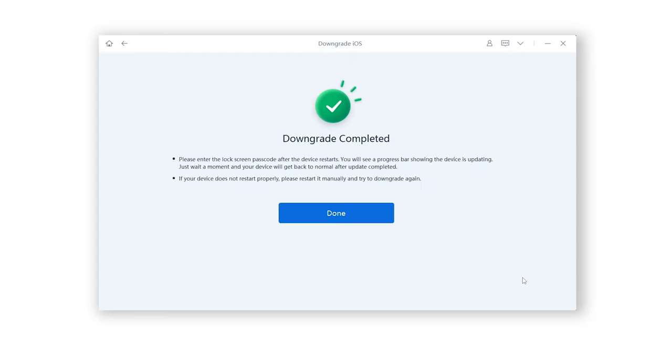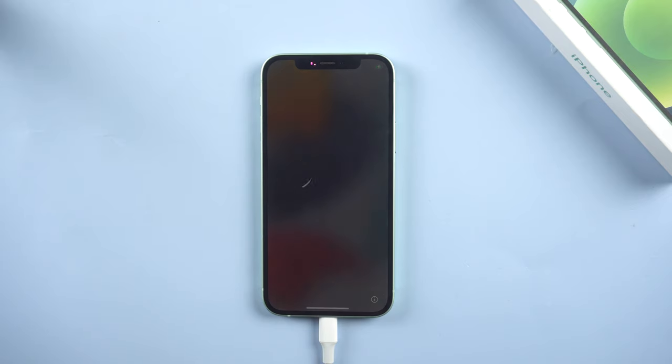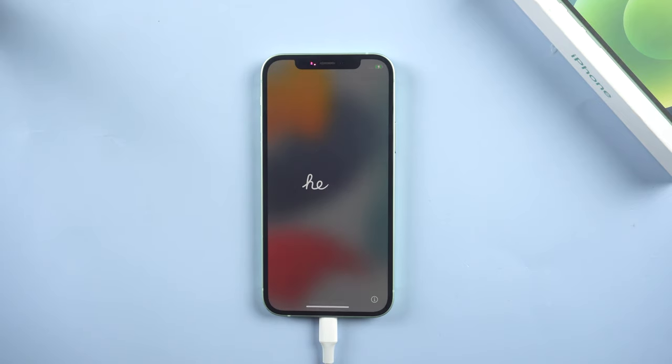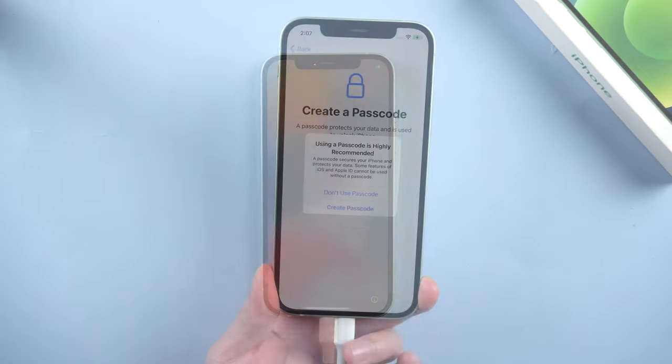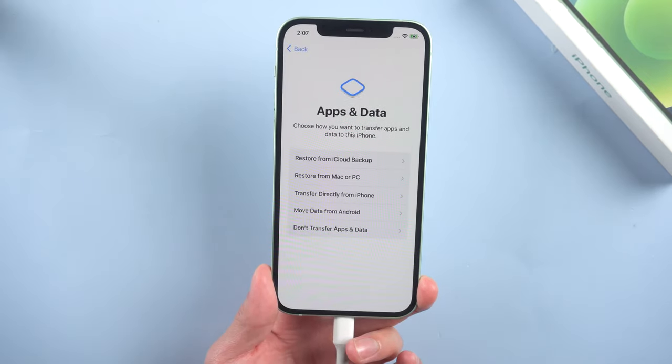Then it is done. You can see your iPhone is back to the settings pages. Here I will skip the unimportant part and then show how to restore the backed up data.